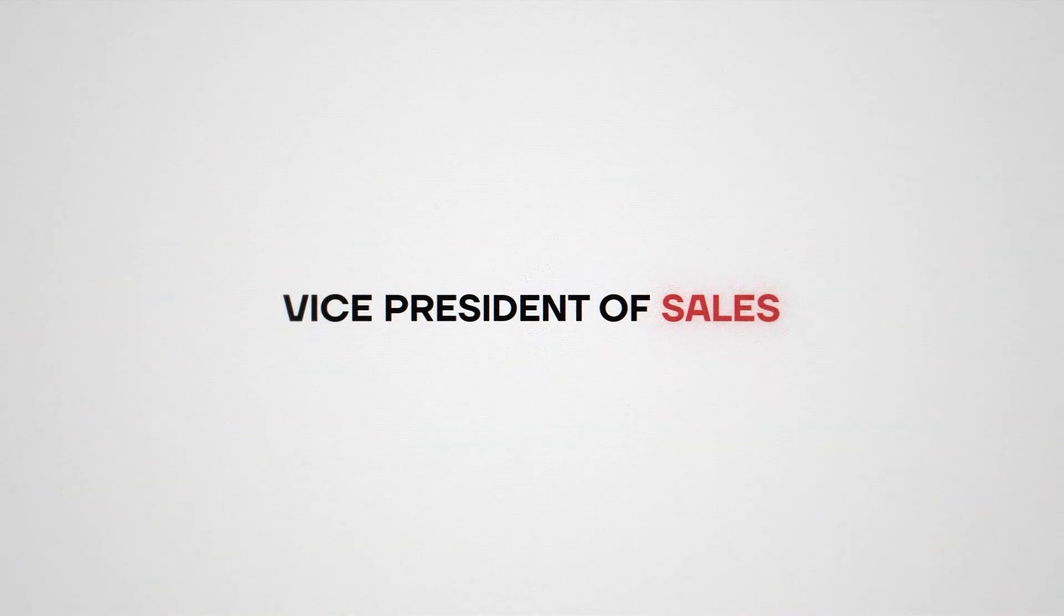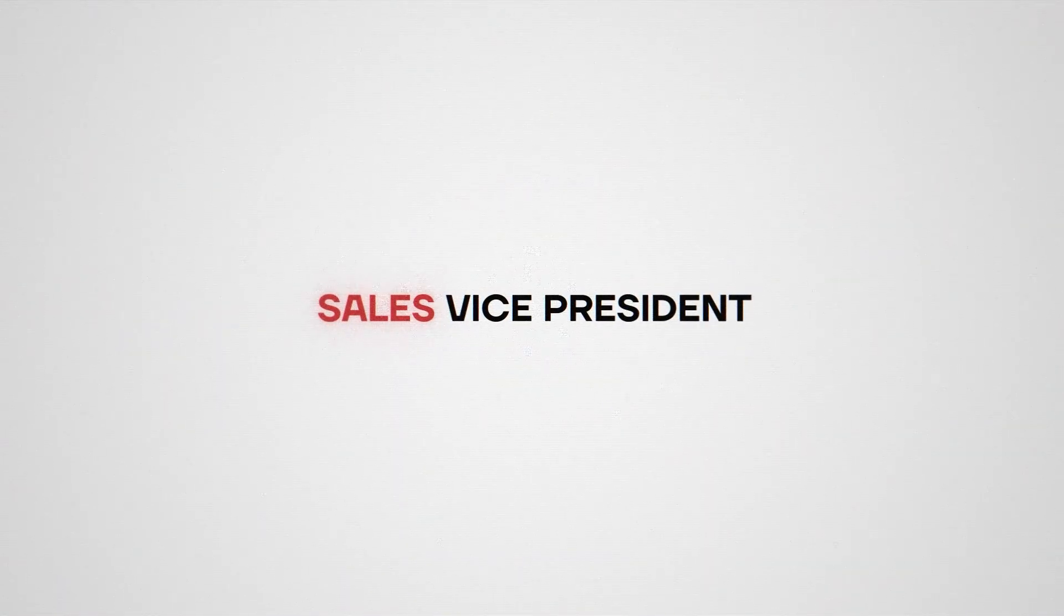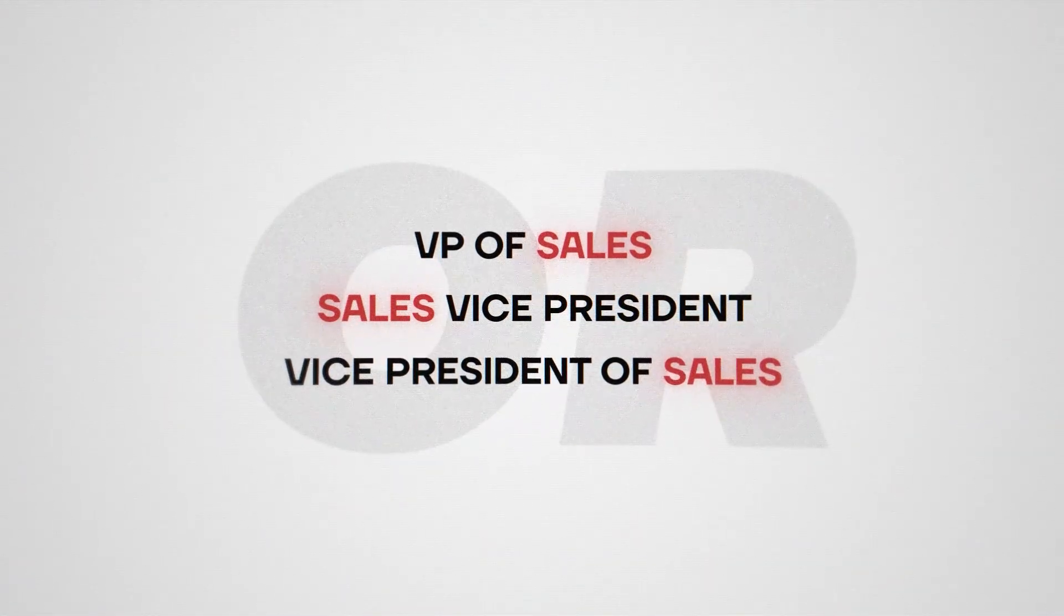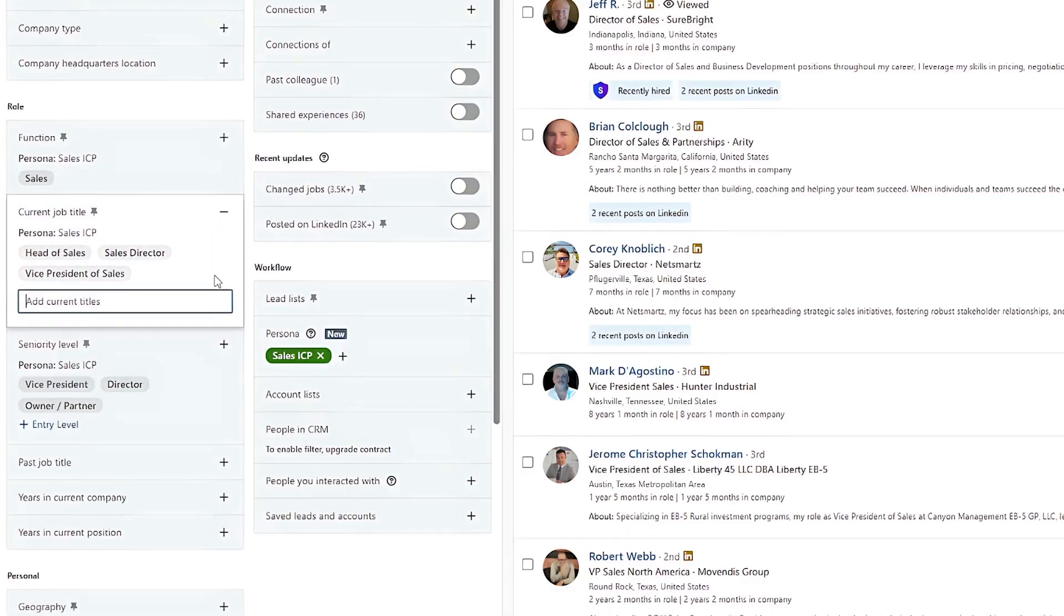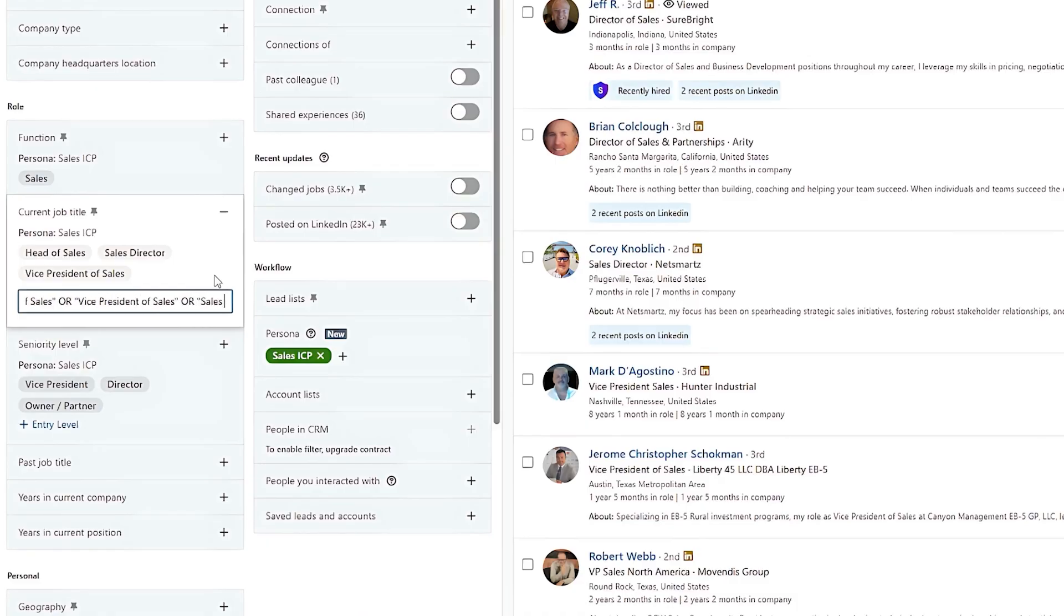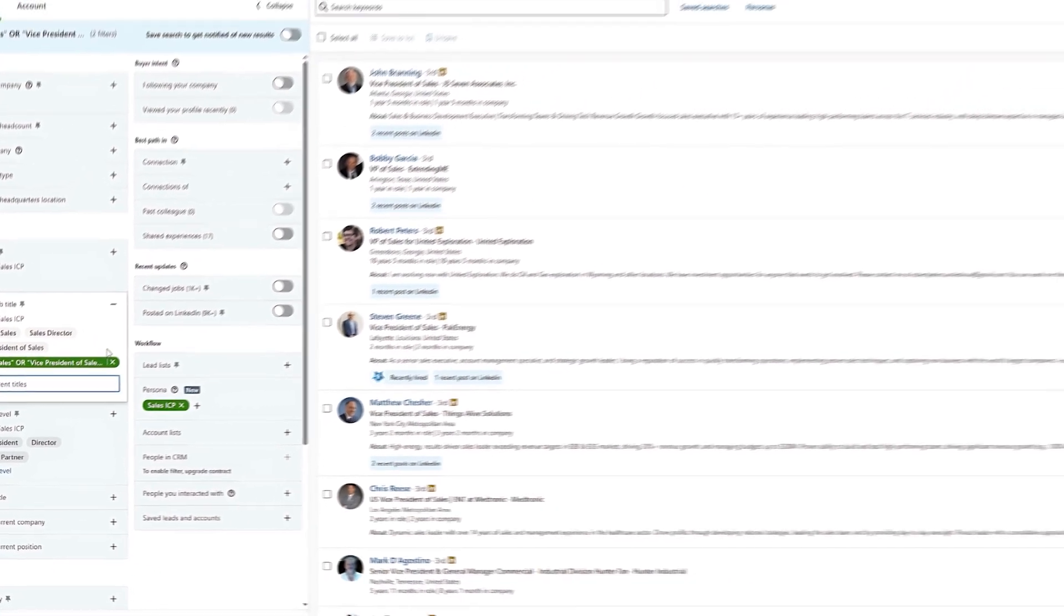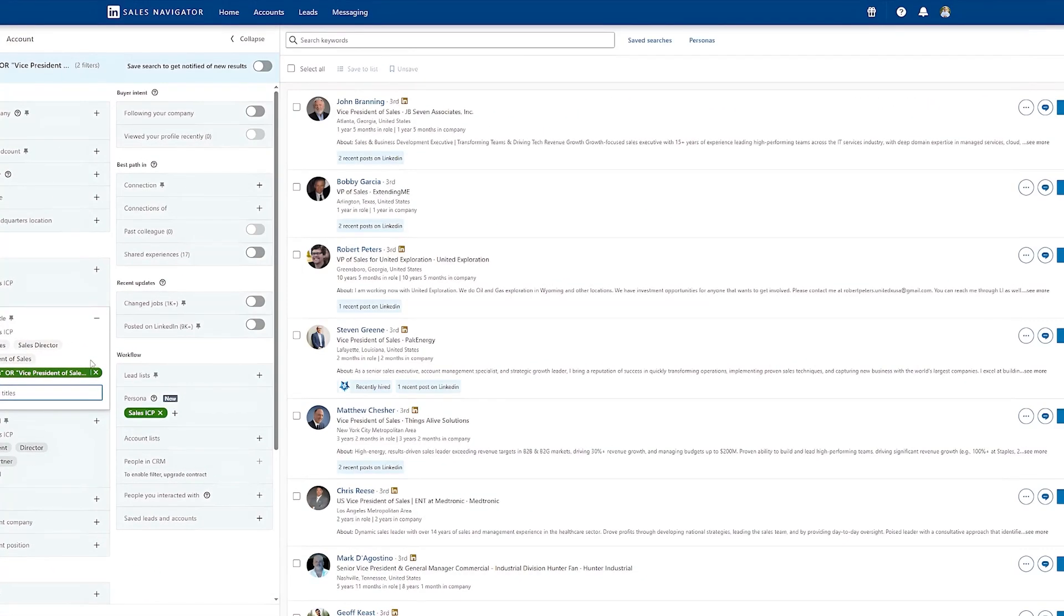Sales Navigator will only show me leads with that exact job title on their profile. Sometimes instead of having VP of Sales, people could have Vice President of Sales or Sales Vice President. So I can use the OR Boolean to enhance my search criteria even further. So here I can type in VP of Sales in quotation marks, separated by OR, Vice President of Sales or Vice President. As you can see, the searches are much more refined.